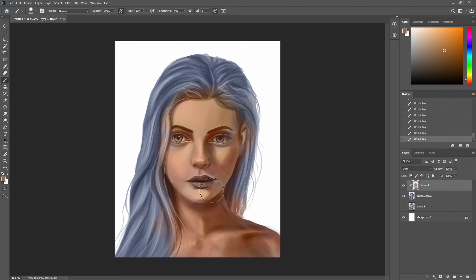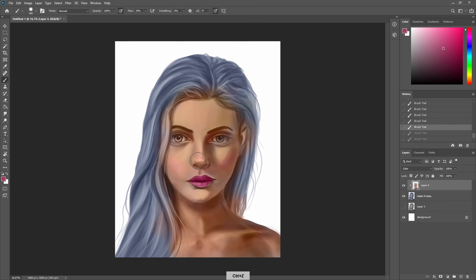For the lips, select a color you want and then paint on top of it. I selected a slightly different, more saturated color to make it pop a little bit more. You can even add that same color in other places — to the nose for example, though maybe a bit too much there.